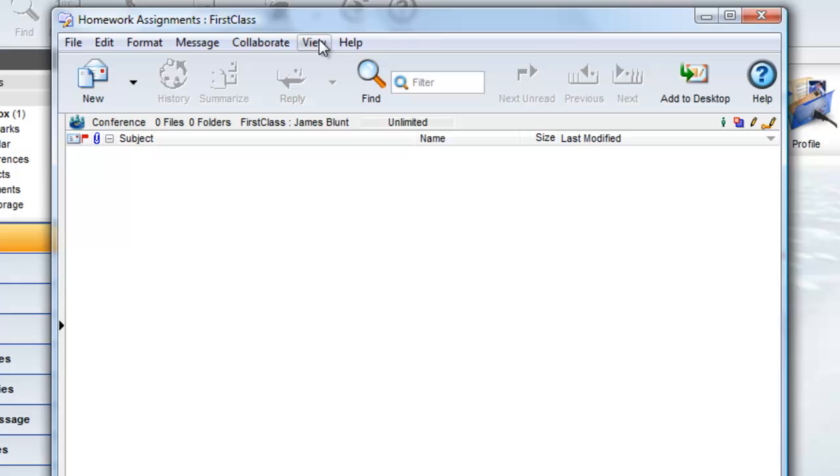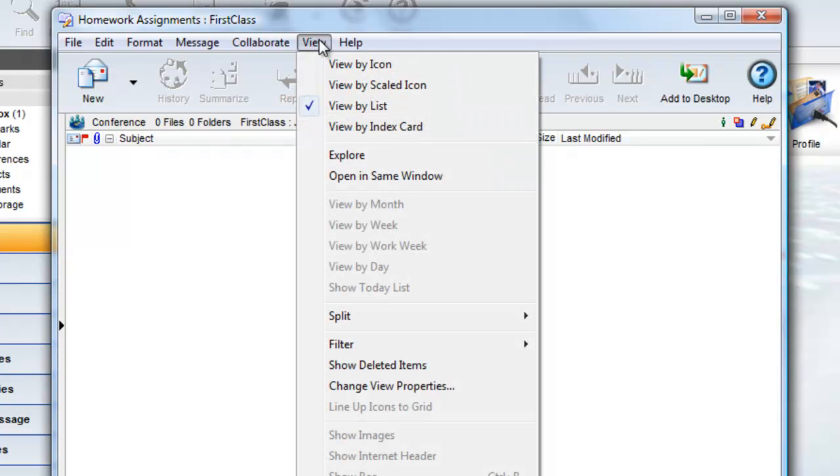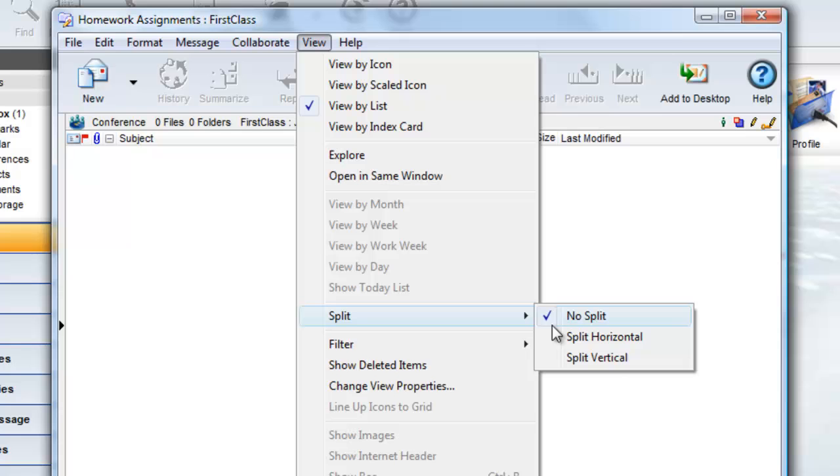To split a conference into two panes, you can choose View, Split, and choose either Horizontal or Vertical.